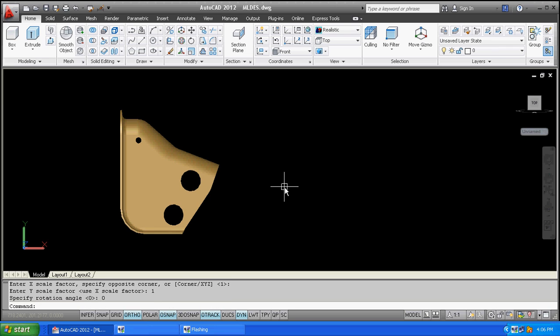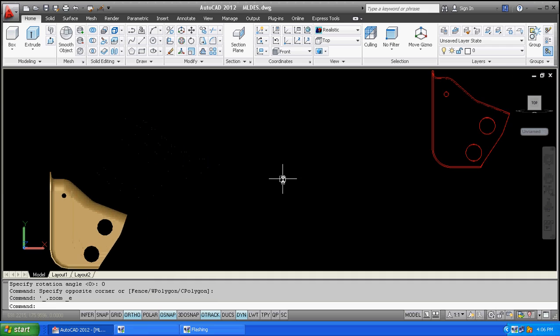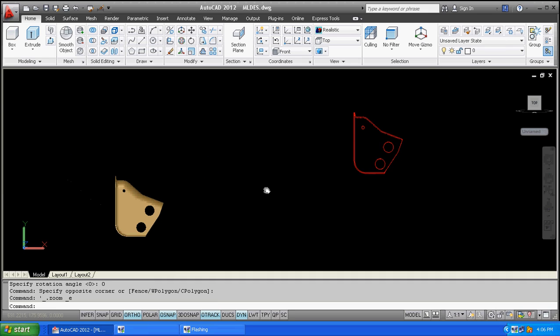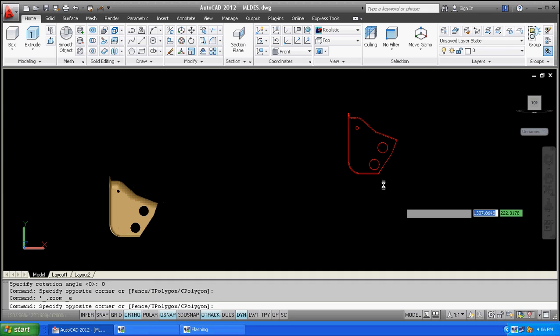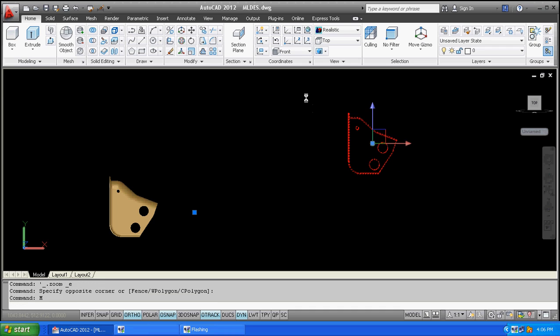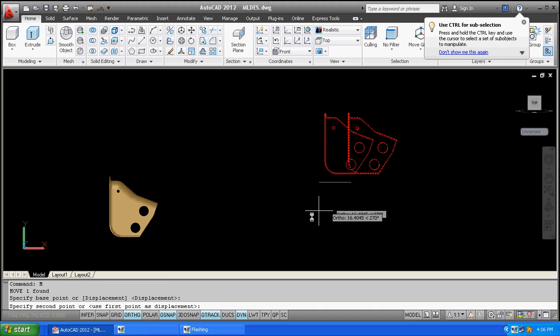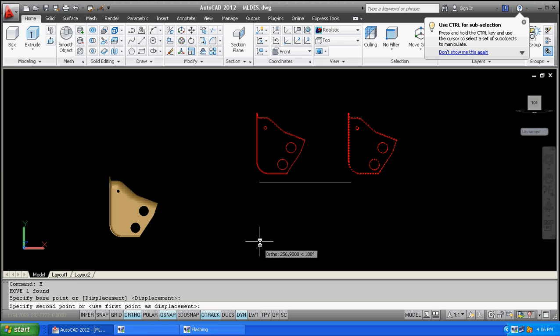Rotation is 0. So here is the base point.